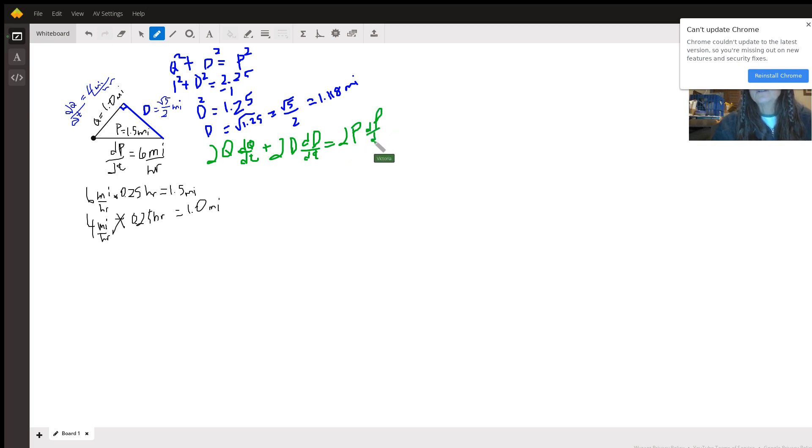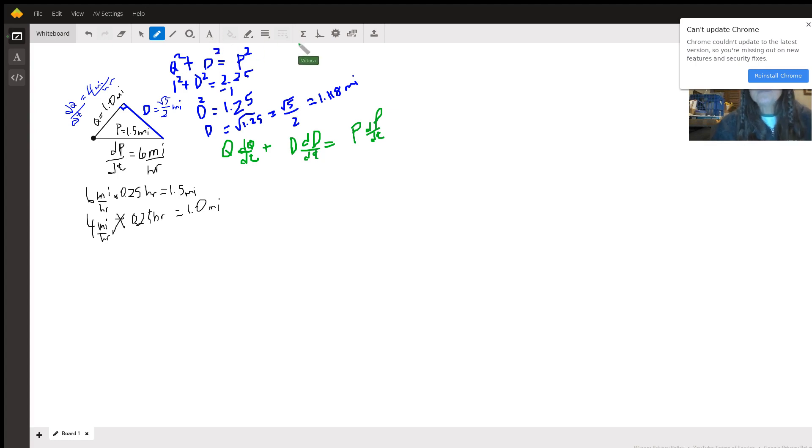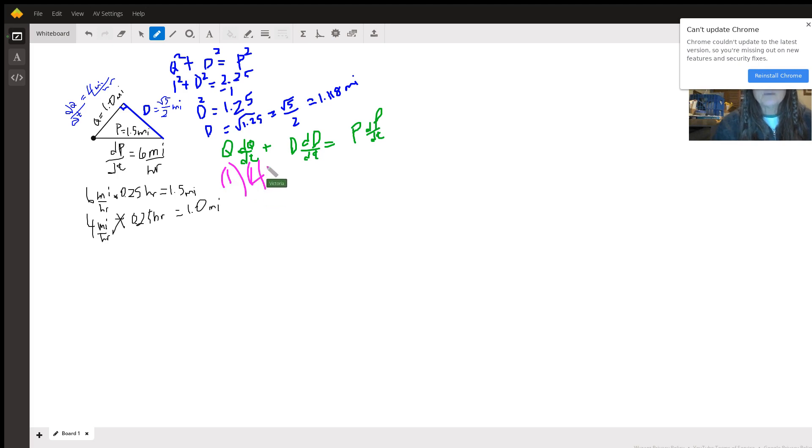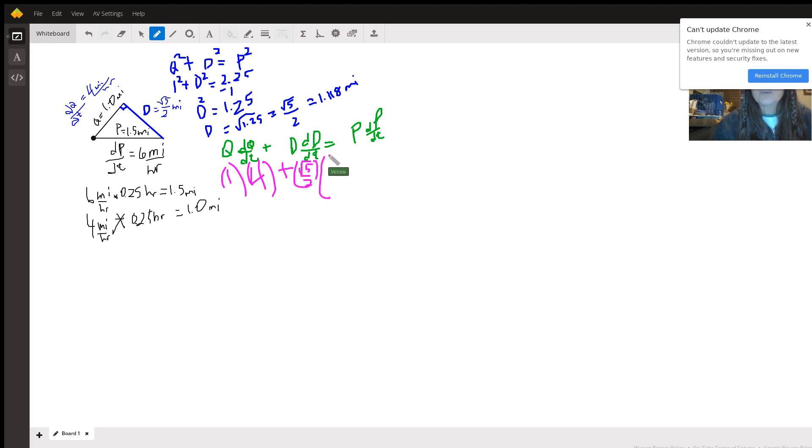Now there's a two in everything, so if we divide everything by two, these twos go away and that makes our life a little bit easier. And now we're just going to plug in numbers. q we figured out is 1, and q is changing at 4 miles an hour, and the distance between them at 15 minutes or a quarter of an hour is radical 5 over 2. And this is what we're looking for, is the rate of change of the distance between them with respect to time.